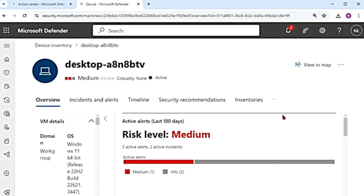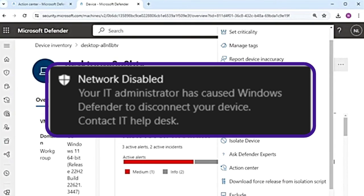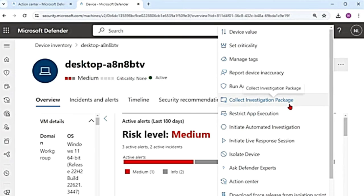There is another option which says allow Outlook, Teams and Skype for Business communication while the device is isolated. You can check this if you want the user to still be able to use Outlook, Teams and Skype. You can add a comment and confirm. The user will get a notification saying that the network is disabled. These are the actions that you can take on a managed device.